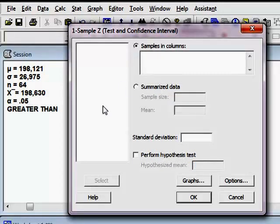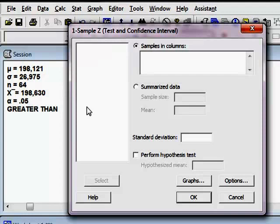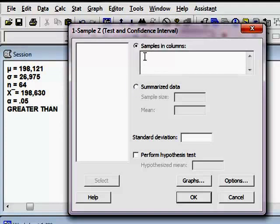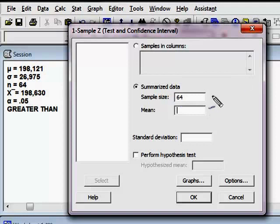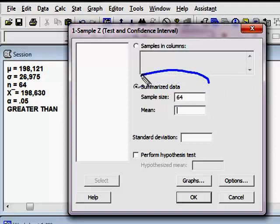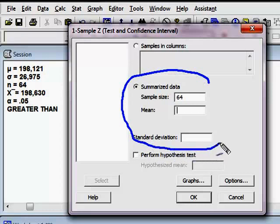Alright, and I'm going to begin to plug in the information that I have from where I read out the problem. So, I'm going to do not have data in columns, so I'm going to use summarized data. First thing I want to know is, what is my sample size? Well, n is 64.